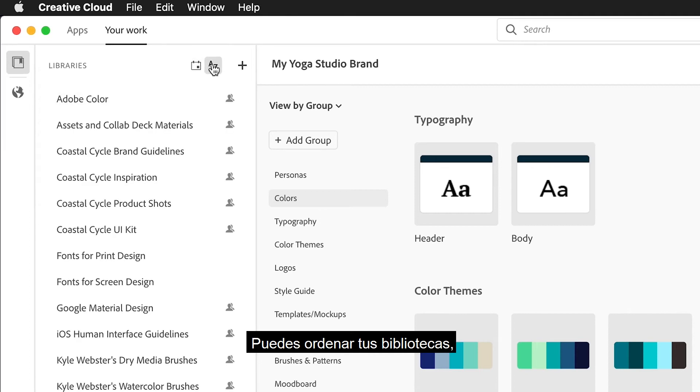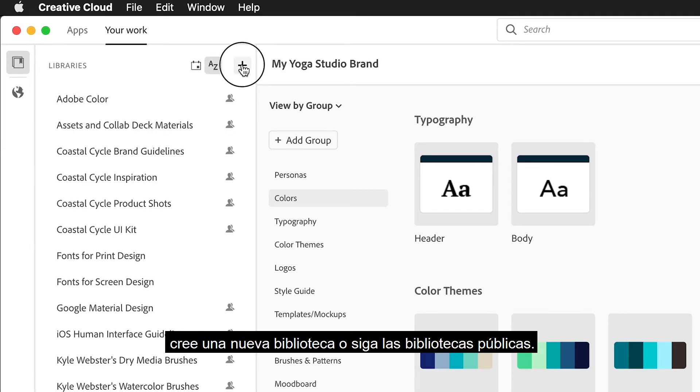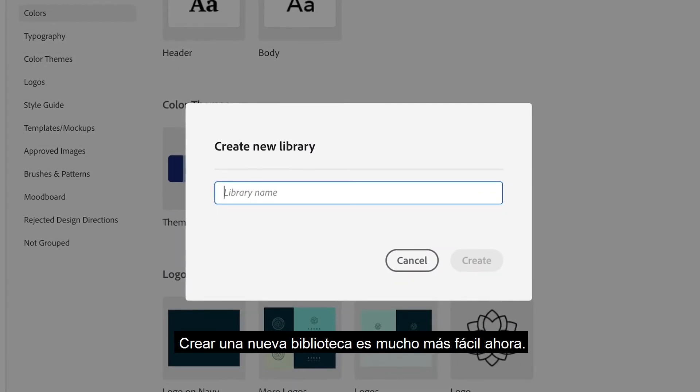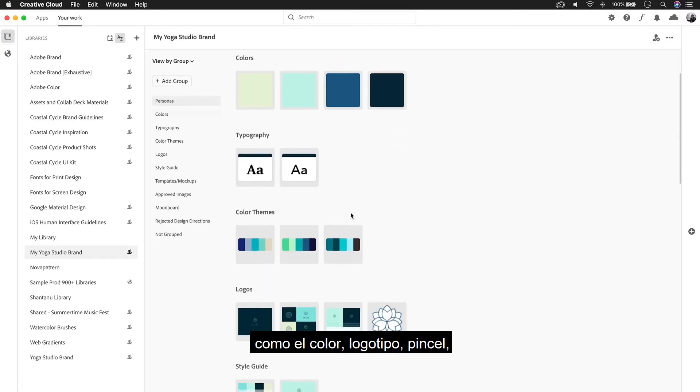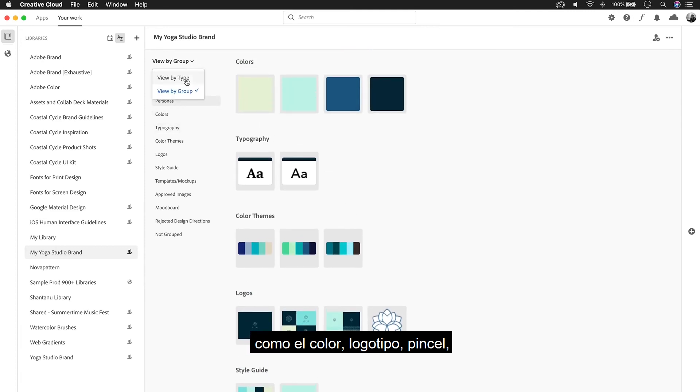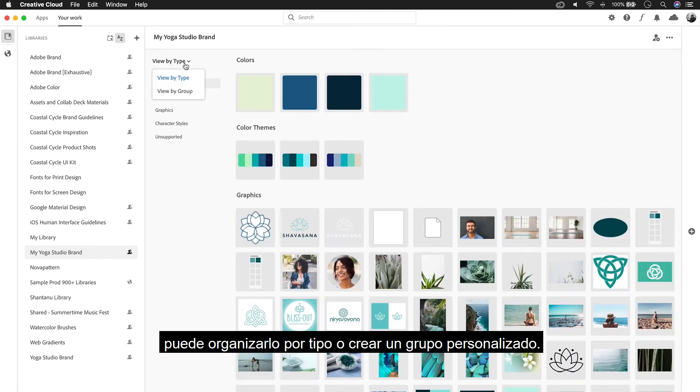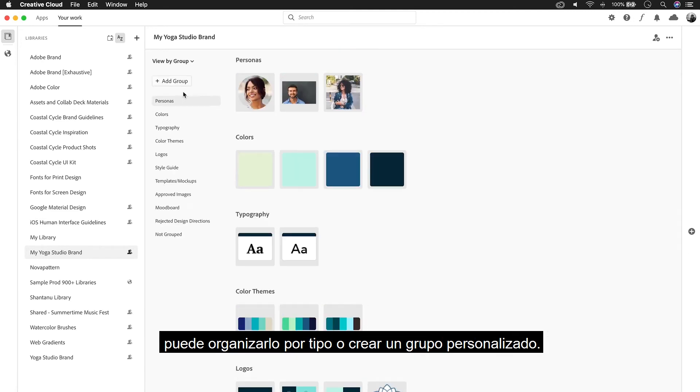You can sort your libraries, create a new library, or follow public libraries. Creating a new library is much easier now. Once you've added elements to your library, such as a color, a logo, a brush, you can organize them by type or create a custom group.